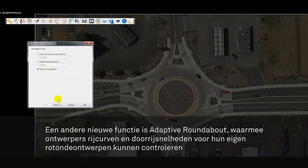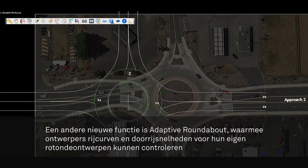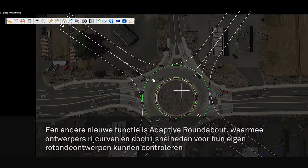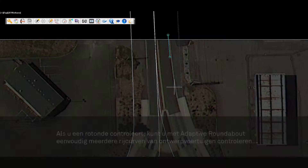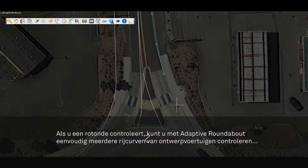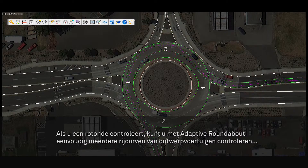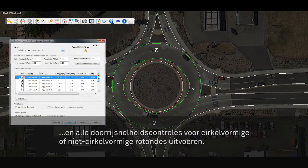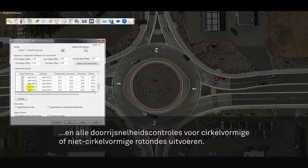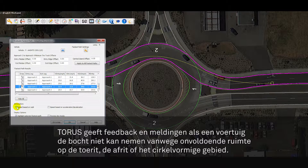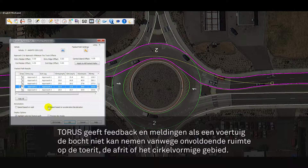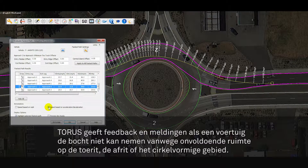Another new feature is the adaptive roundabout tool that allows the designer to check vehicle swept paths and the fastest path on their own roundabout design. Whether you are reviewing a roundabout or have established your own approach in laying out the geometric design in CAD, the new adaptive roundabout feature will let you easily check multiple design vehicle swept paths and perform all fastest path checks on circular or non-circular roundabouts. Taurus will provide feedback and notifications when a selected vehicle cannot make the turn due to insufficient space at the entry, exit, or circulatory area.